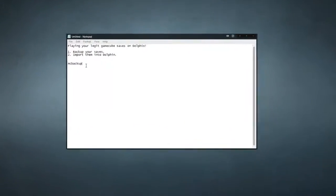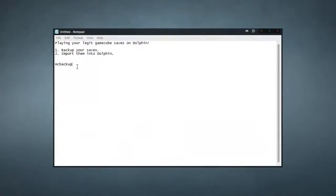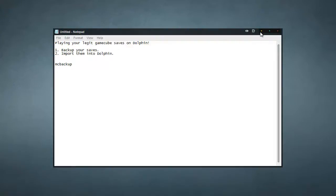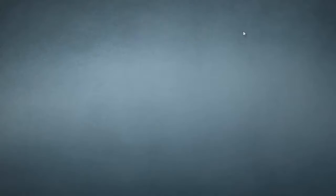Okay everyone, and we're back. You've seen how to backup your saves with MC Backup. Now, MC Backup will put your saves on an SD card. So, put your SD card in your computer. Mine is already in. Now we are simply going to launch Dolphin.